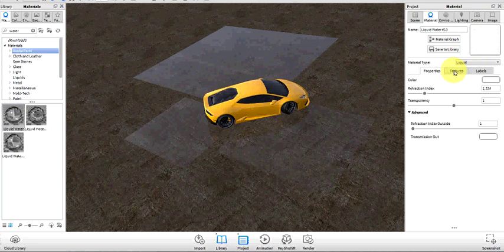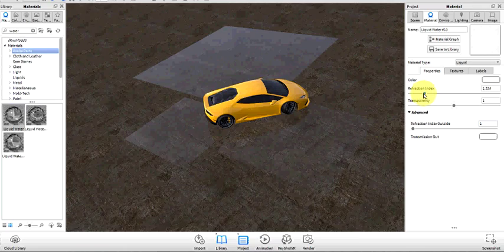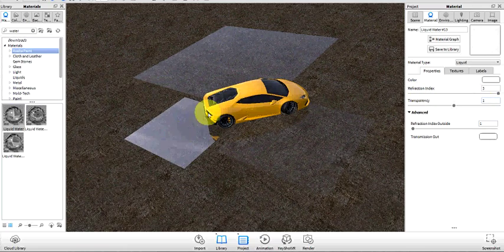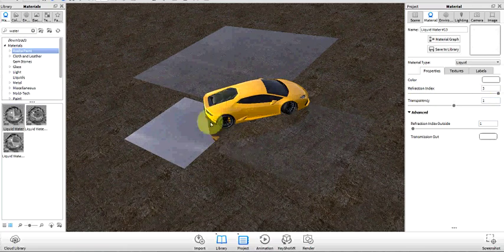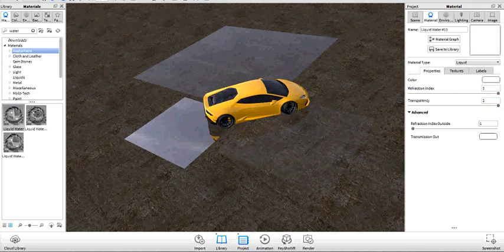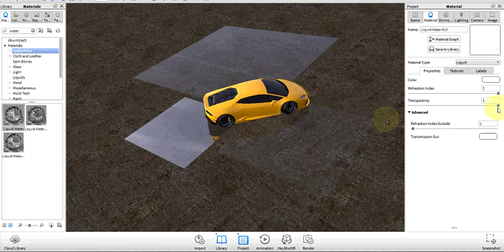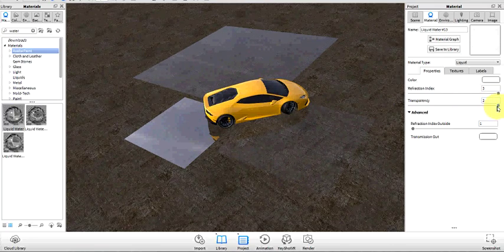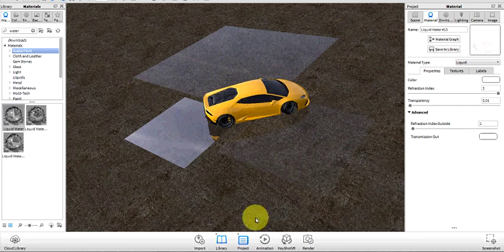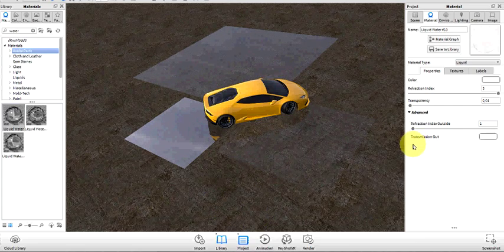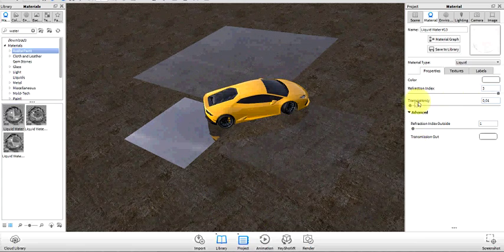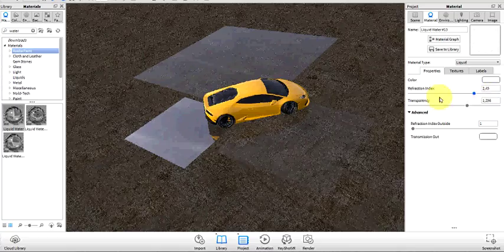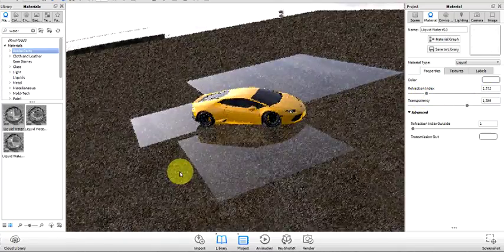Let's go over the material properties. The more refraction you're going to have, the more reflections you're going to get off the car. The more transparency you have, the more the ground is going to shine through. The less you have, the less it's going to shine through.